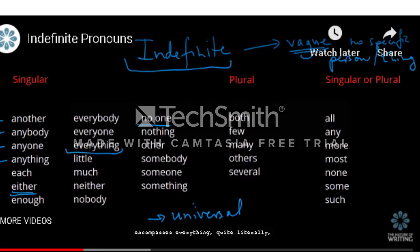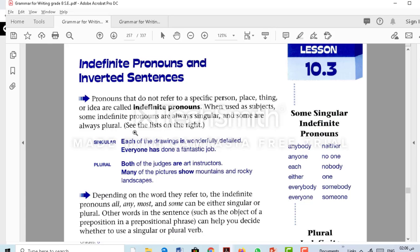That's the summary of today's lesson. If you open your books to page 255, chapter 10, lesson 10.3, indefinite pronouns and inverted sentences — the first thing is defining what we mean by indefinite pronouns: pronouns that do not refer to a specific person, place, thing, or idea. We call them indefinite pronouns.